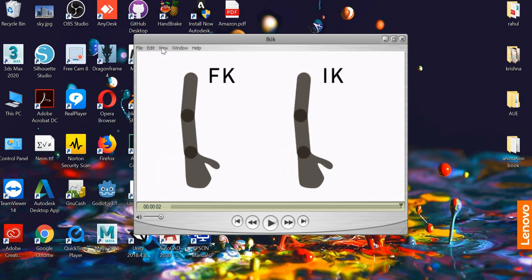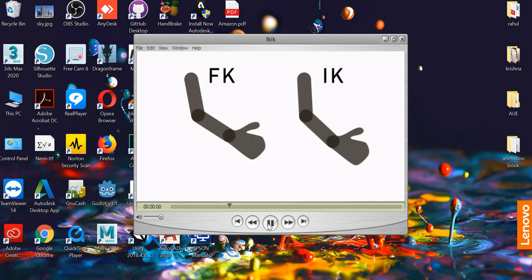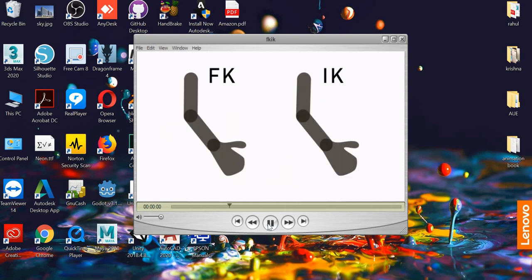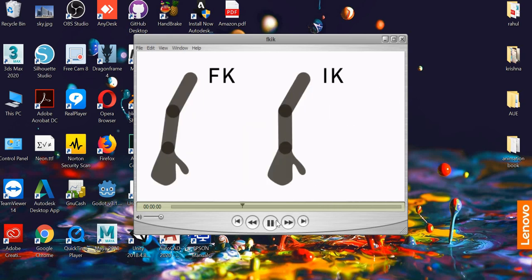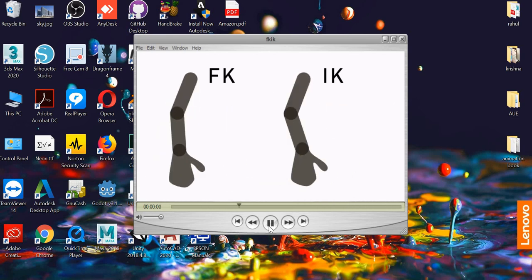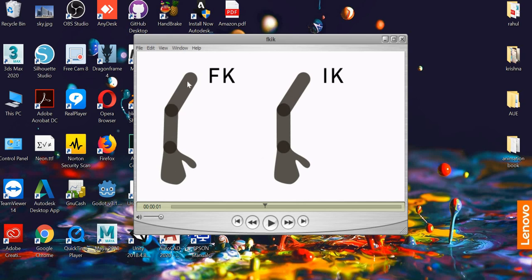I have two similar arms doing two similar actions but both are animated using FK and IK. FK means forward kinematics and IK means inverse kinematics. Forward kinematics means the shoulder is the parent, the forearm is parented to it, and the hand is parented to the forearm. So if I want to move the hand up, I have to rotate the upper arm, then the forearm, then position the hand. The parent has to move for the child to move.